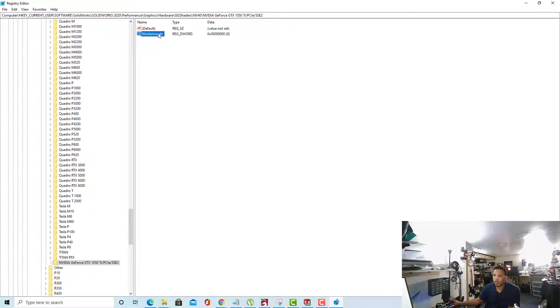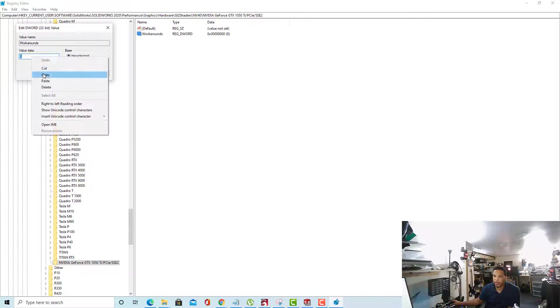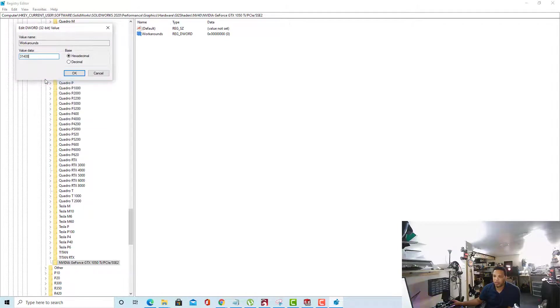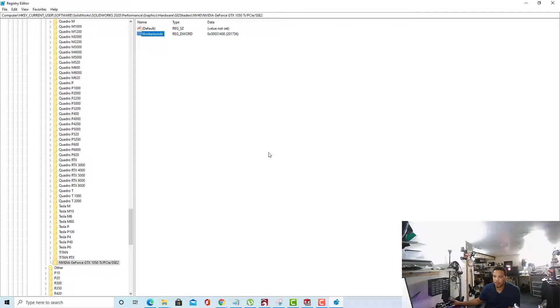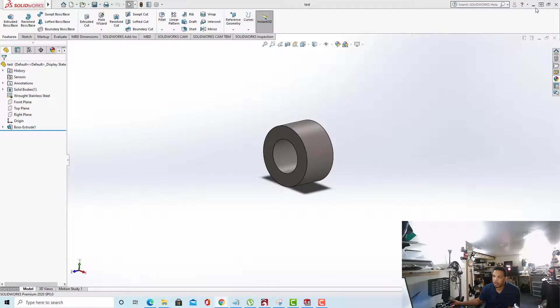Once you've done that, click on it and paste that value data that we copied into there and select OK. Alright, so that actually should be all we have to do. So I'm going to close out Registry Editor.